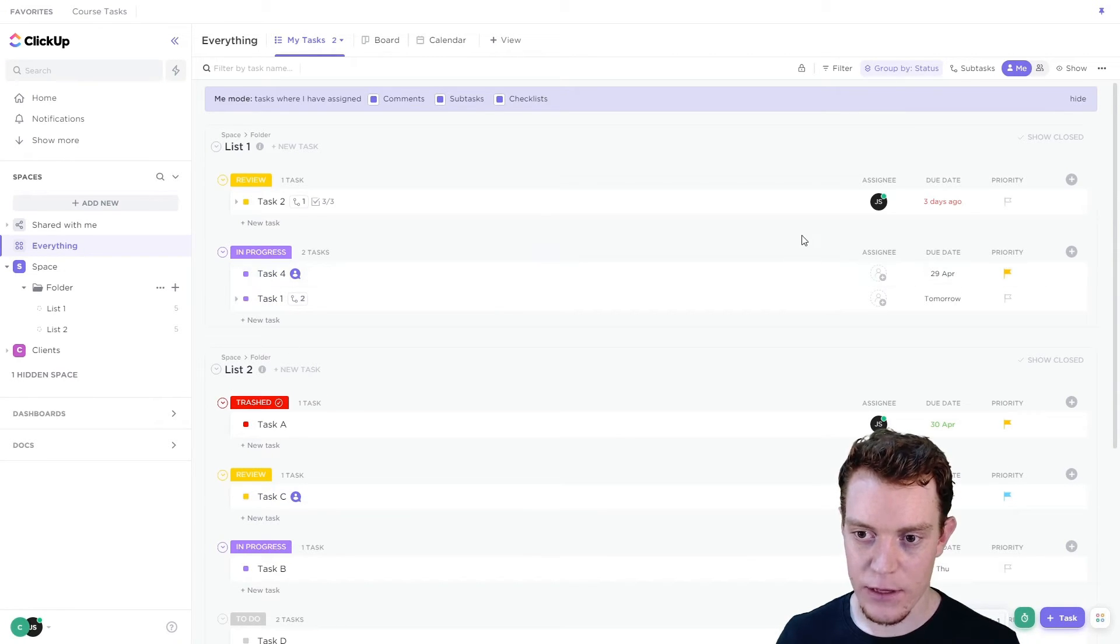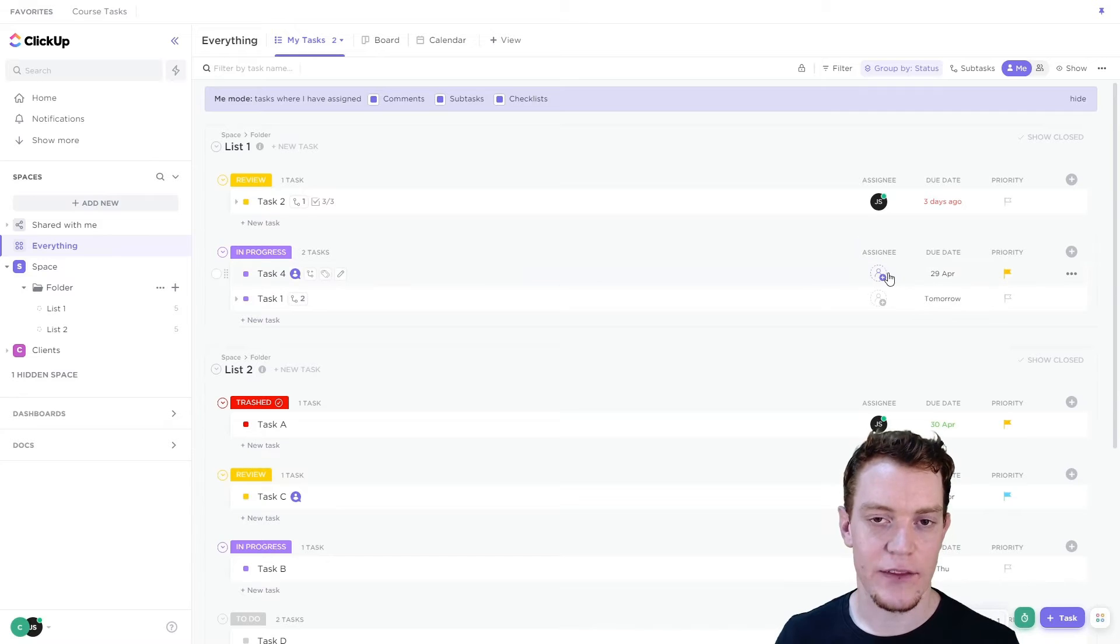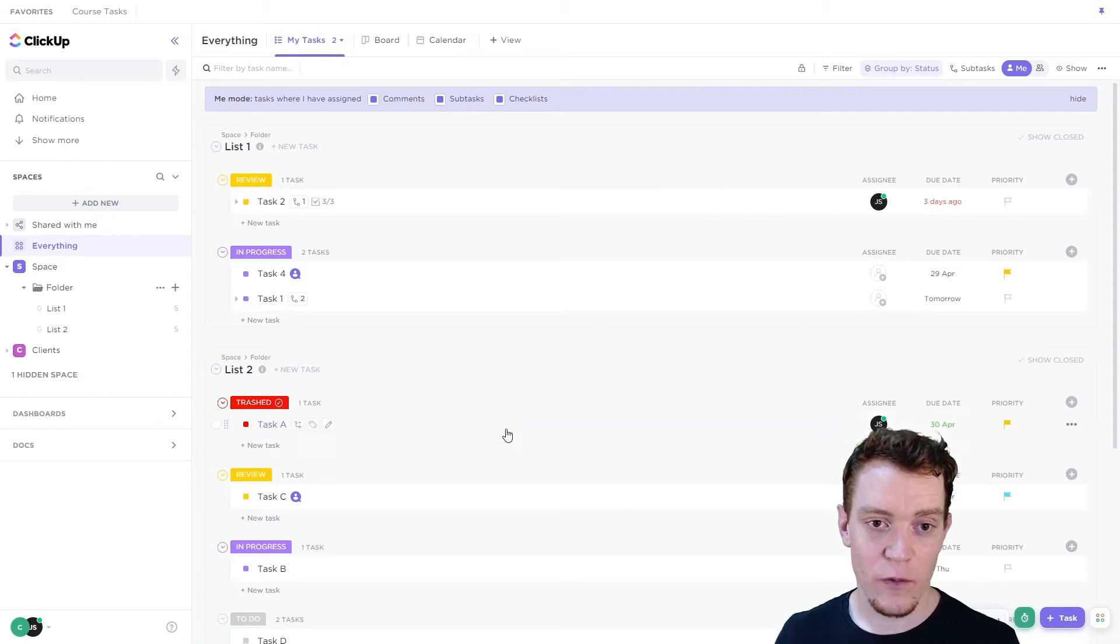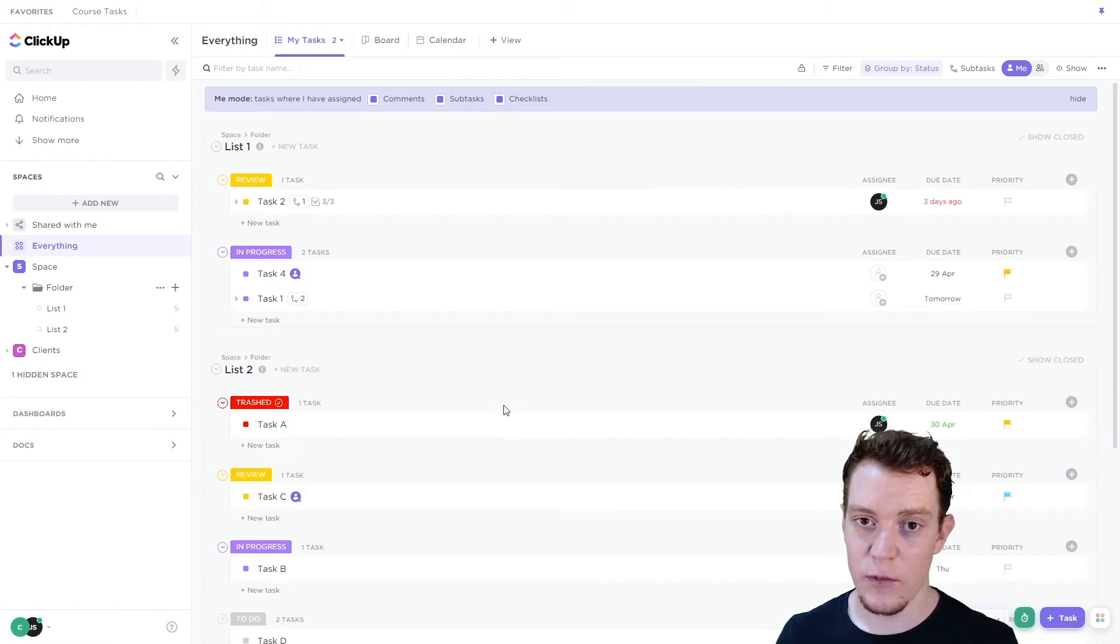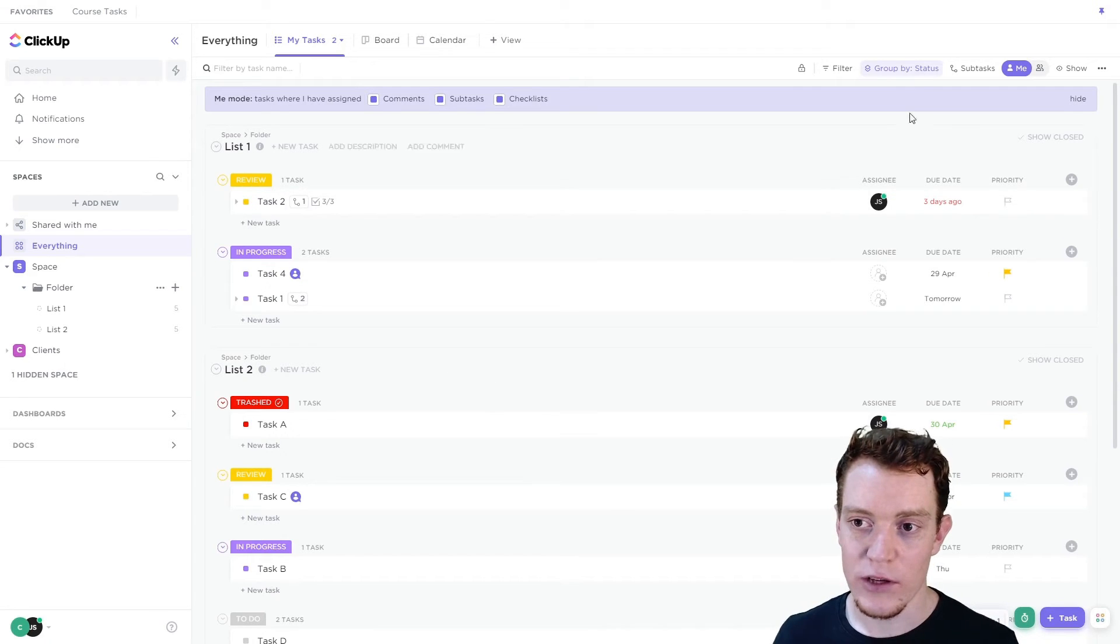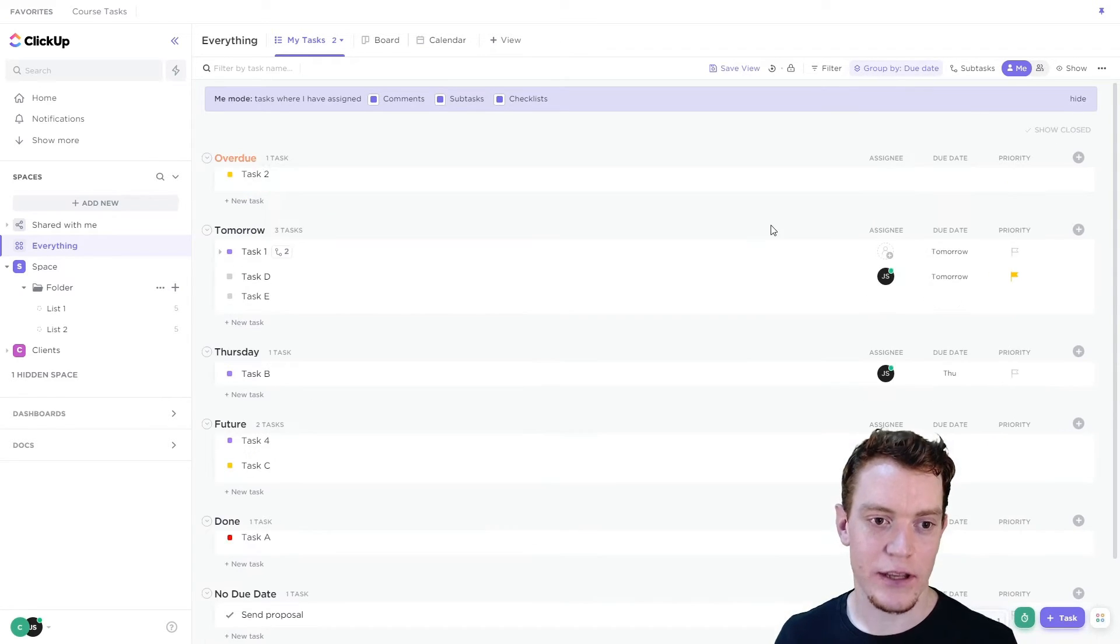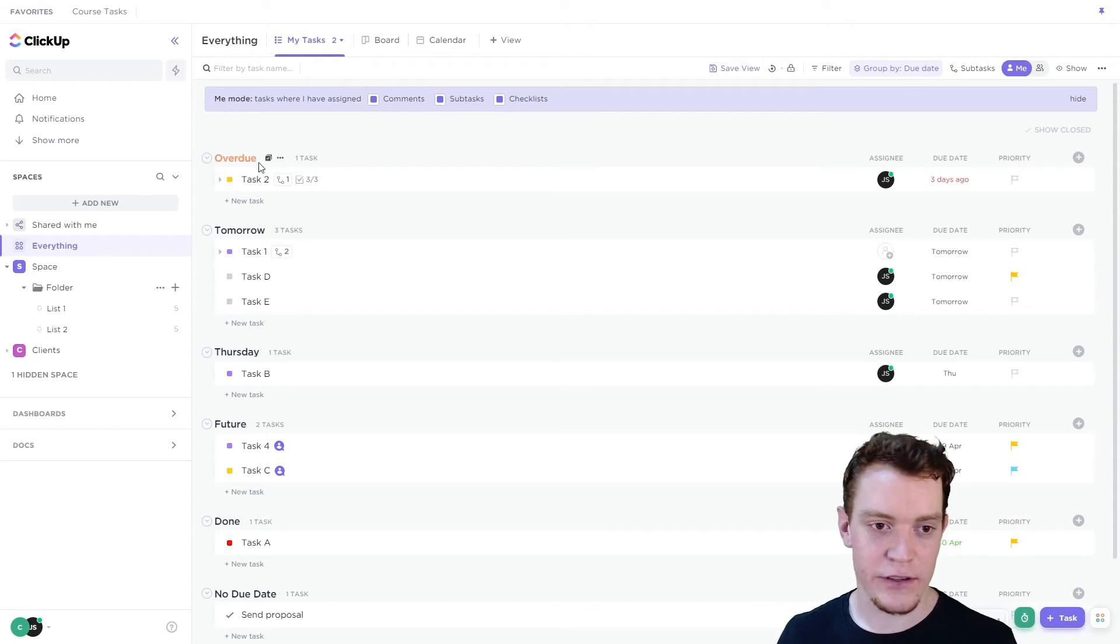I can see a couple here with comments assigned to me. If I were to unassign myself, it would stay in this view. And that's most of what we need to do. So from here, we just need to organize it in whichever way suits us best. So it's really common to group by due date to see what's coming out first.